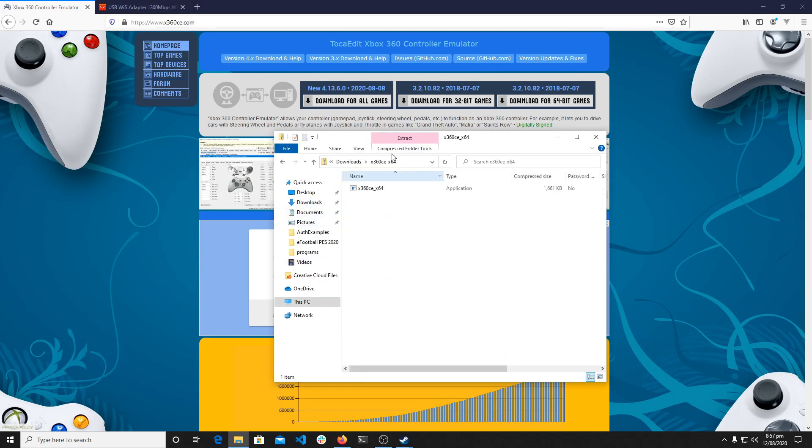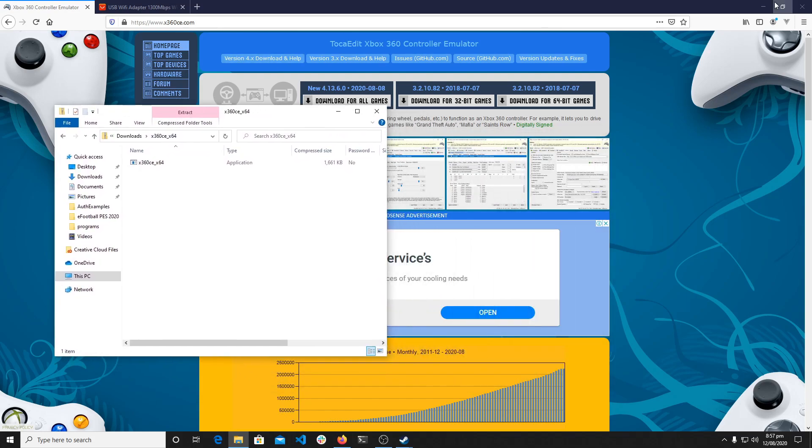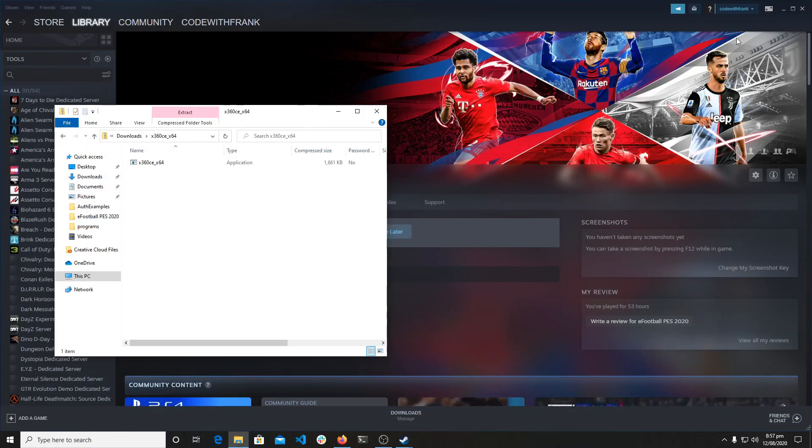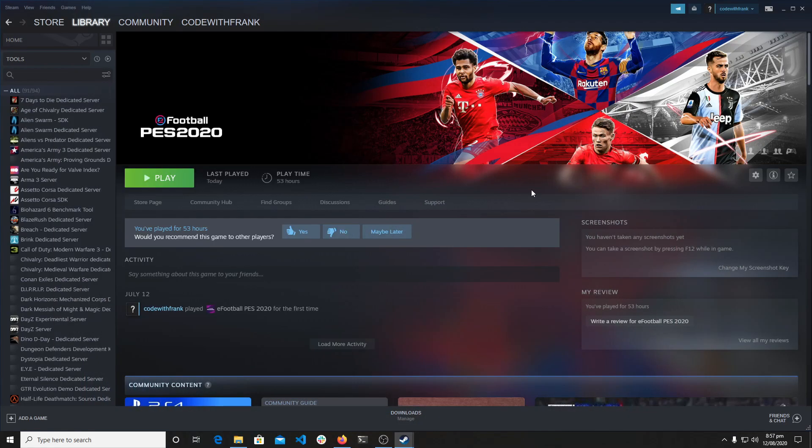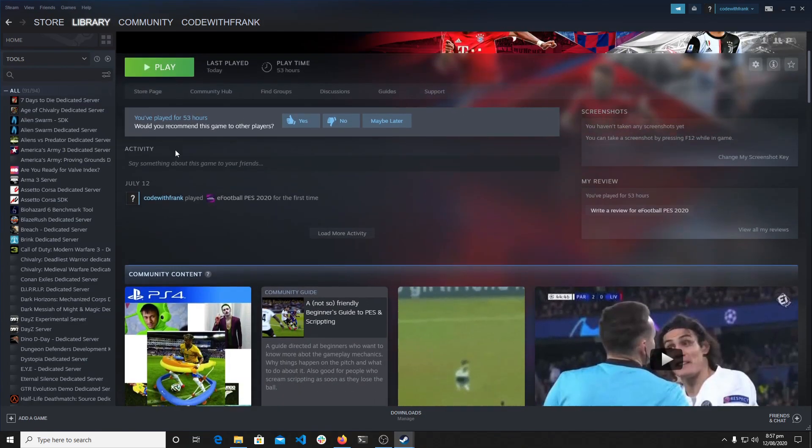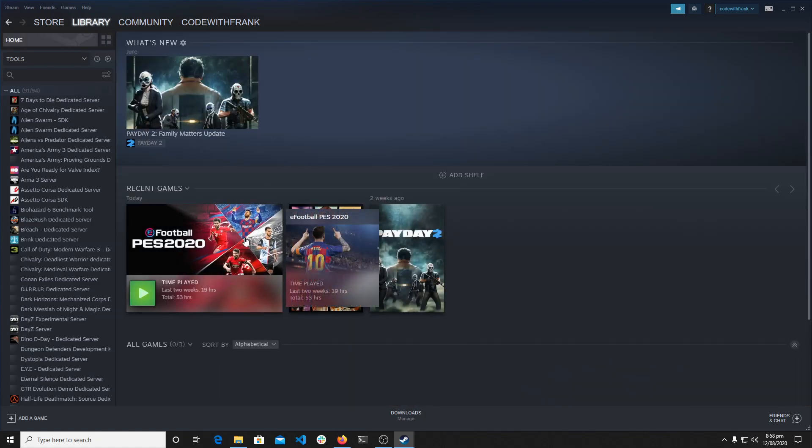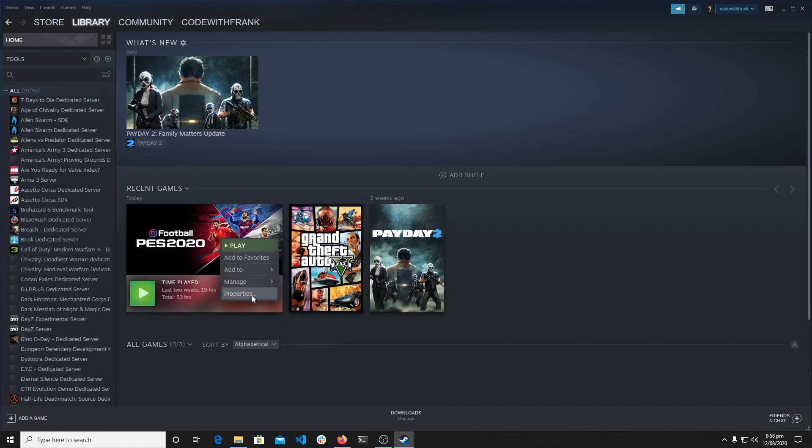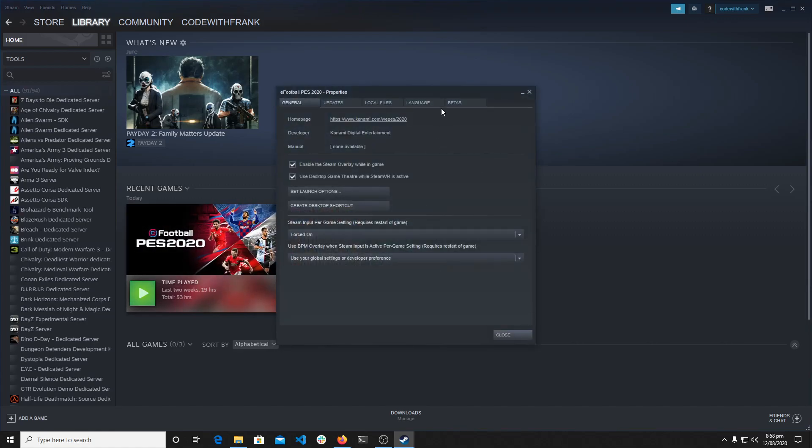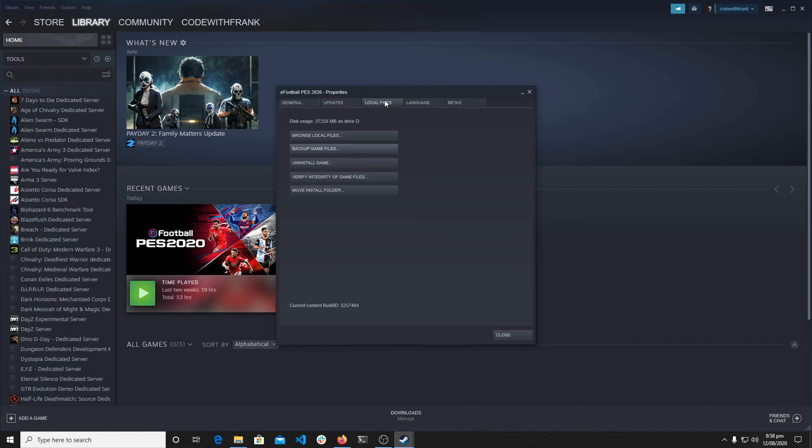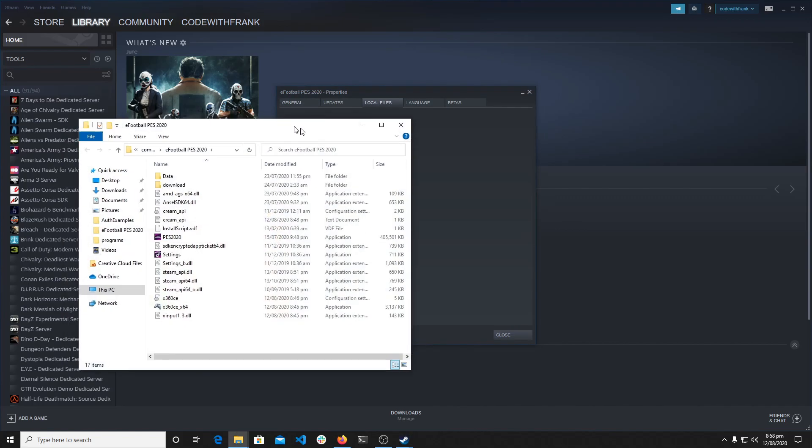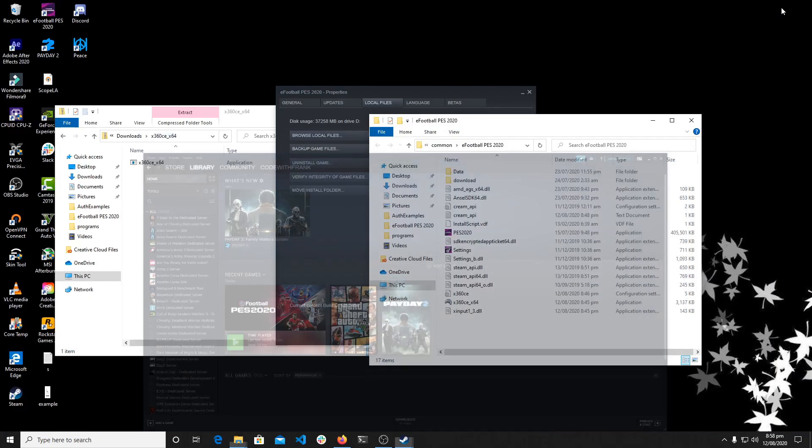So what I'll do is I'll open it and then once you open it, you come to Steam, you go to your libraries and you go to eFootball. So let me go to my libraries and then I have the eFootball over here and then I'll select properties.